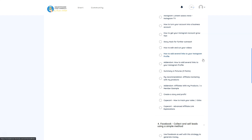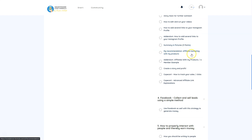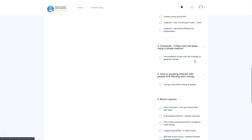You don't need thousands of followers. Even with 30 or 50 followers you can earn your first commissions. The course also includes a summary in pictures, a recommendation section for affiliate marketing with Christian's own products — which are converting very well — plus addendums on affiliating with his products, member examples, creating a story and profiting, how to track your sales with CopeCard, and advanced link explanations.